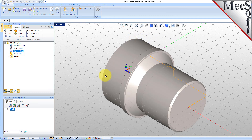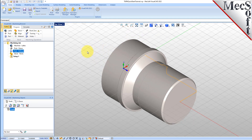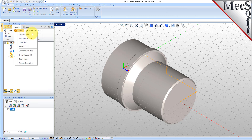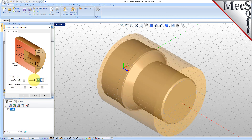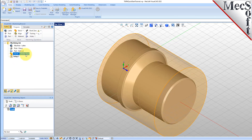In this step, we'll define the raw stock from which to cut the part. First, switch back to the isometric view. From the Program tab, select Stock and then select Cylinder Stock from the menu to display the dialog. Under Outer Dimensions, set Radius R to 1.5 and Length L to 3.25. Pick OK and notice that the stock type now appears under the Machining Job in the Machining Browser.